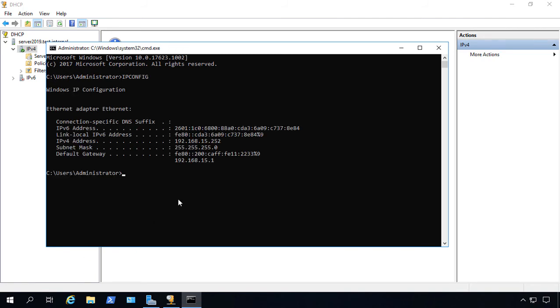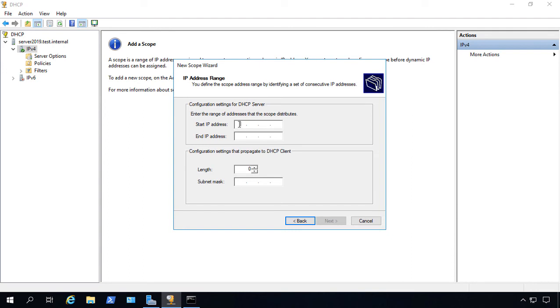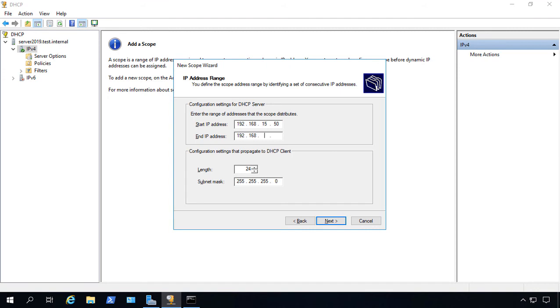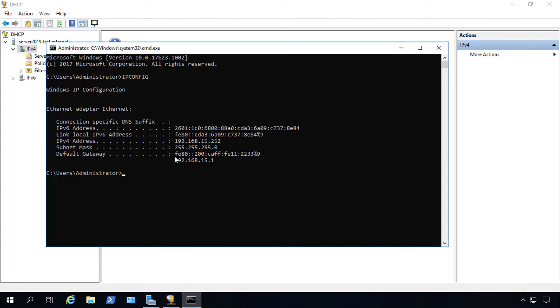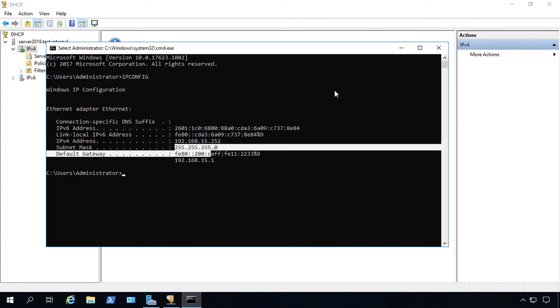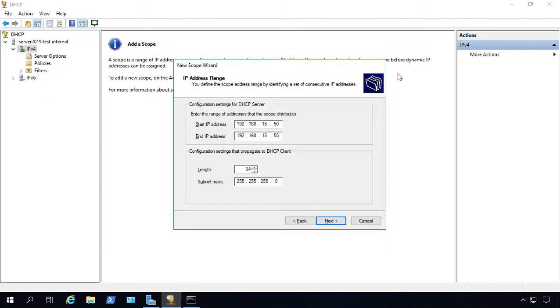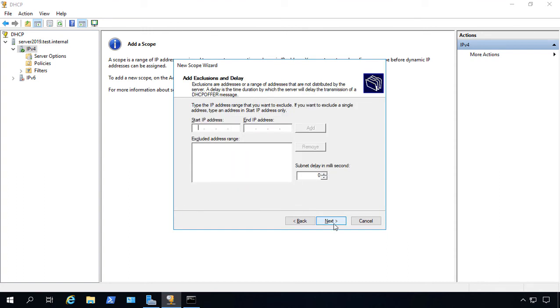And we see around 192.168.15. So let's go ahead and give it a small scope here. We'll give it 15.50 and we'll end with 15.55. Now, we want to make sure the subnet mask is the same here as it is on our server. So we see it's 255.255.255.0, so the subnet mask is going to be the same. Click Next.